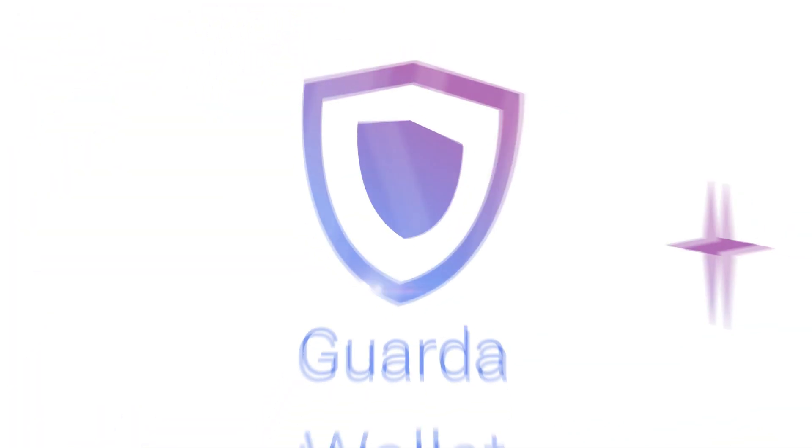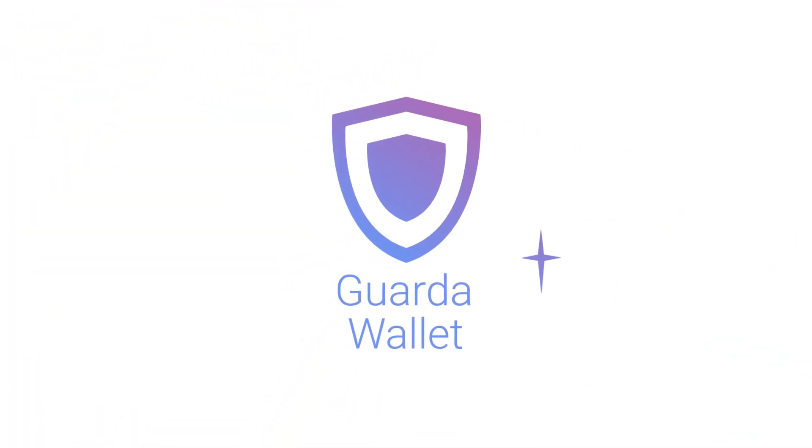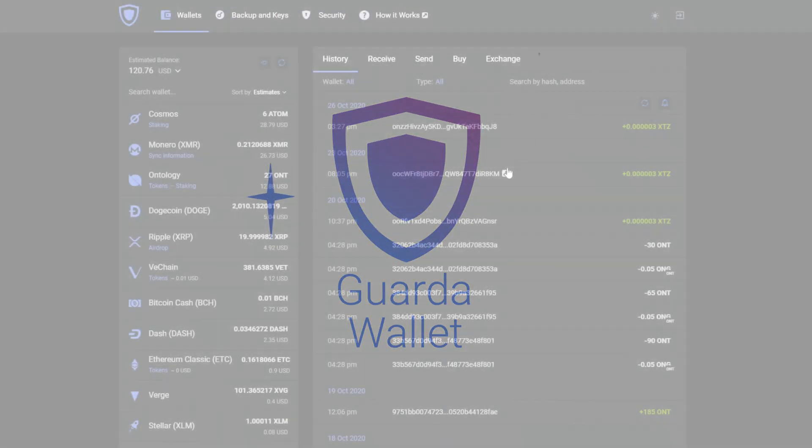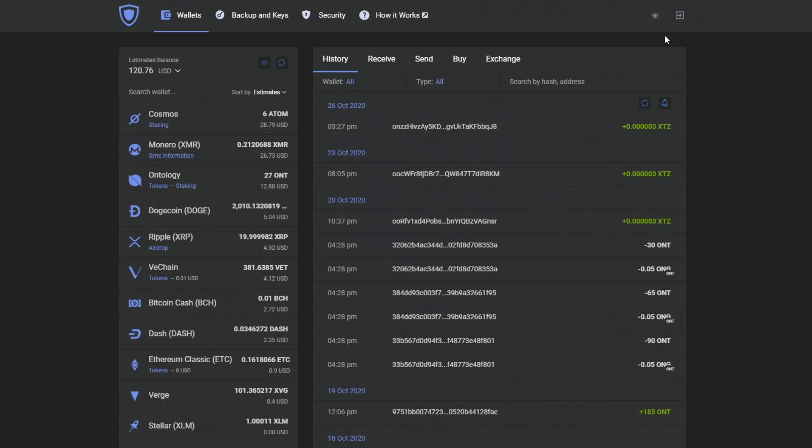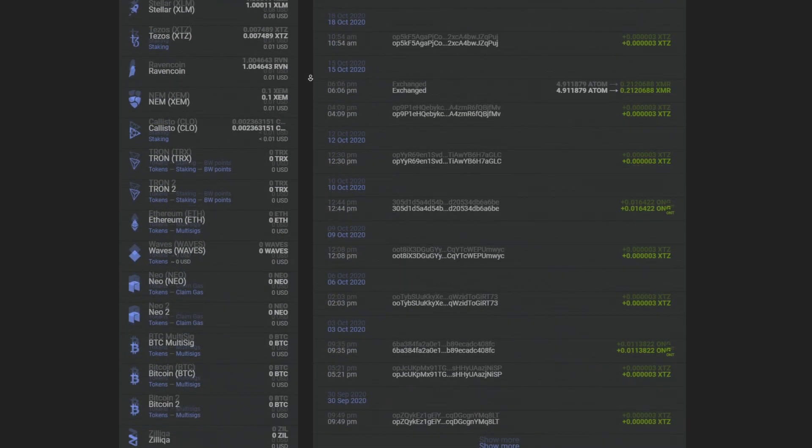Hello everyone, this is Guarda Wallet and we have some great news for you. We've added Algorand, also known as Algo.